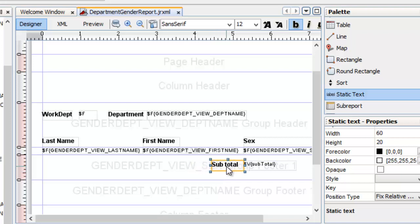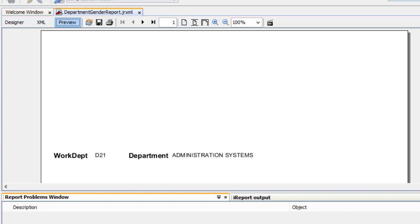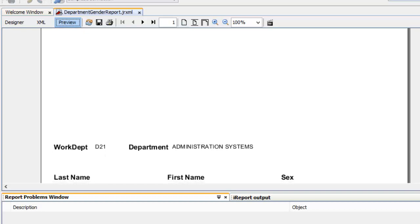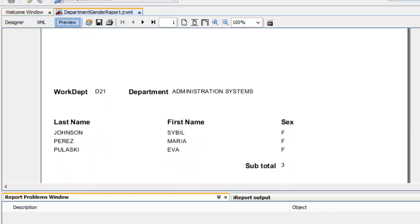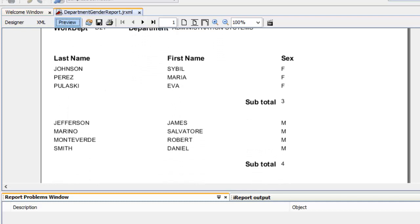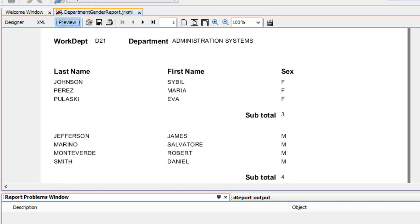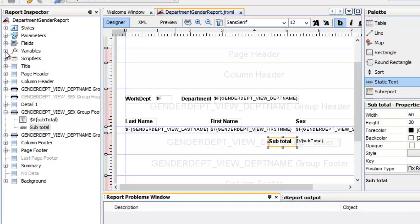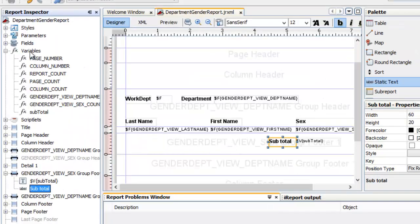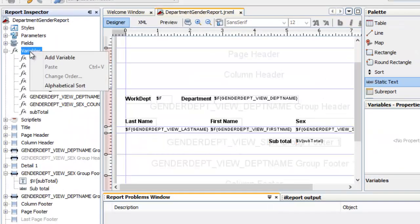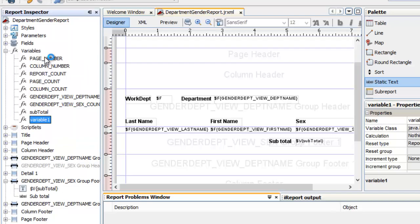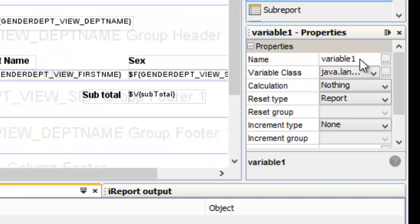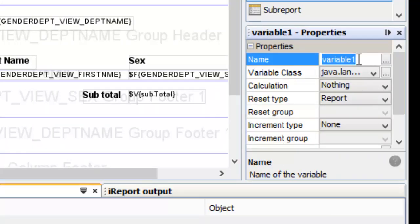Let us preview first if it is working properly. Looks good to me. Go back. Collapse the variables again. Right click variable, add variable — total. On the properties, replace the name with 'total'.